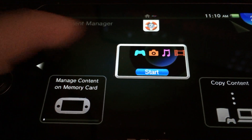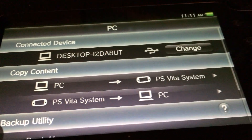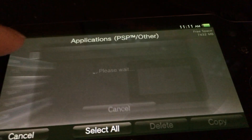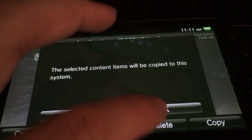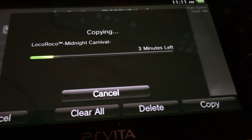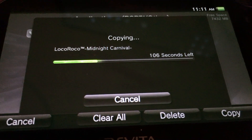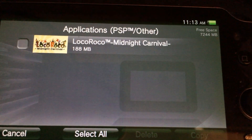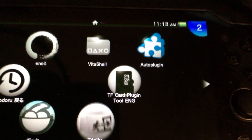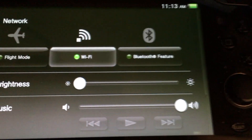Back on the Vita, open Content Manager and hit Copy Content with your Vita connected to the PC. Go to PC to System, hit Application, then PSP/Other, and you should see your demo with the trinity exploit. Select it and copy it over. The transfer will take a few minutes. Once done, the trinity exploit should appear on your live area.